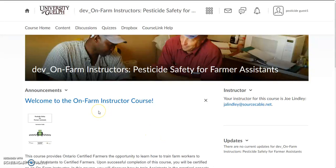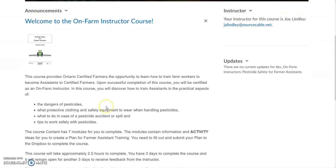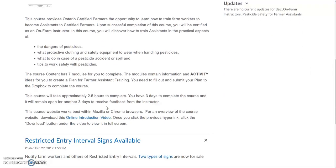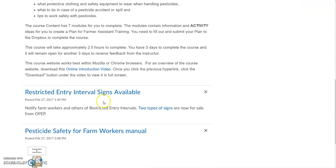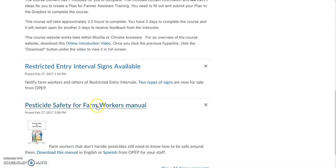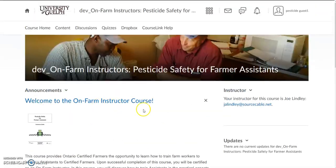Welcome to the online on-farm instructor course. This video will give you some tips on how to complete this course. Here you have the course home with the welcome page, with some information to orient you to the course as well as other announcements from the instructor. You can email your instructor over here.